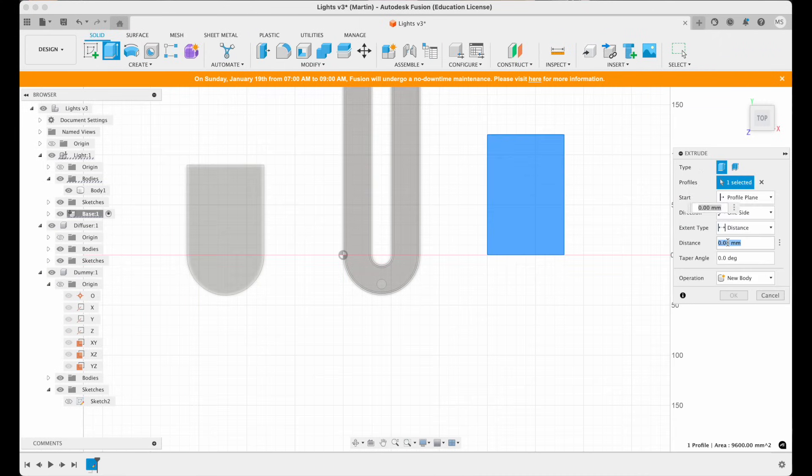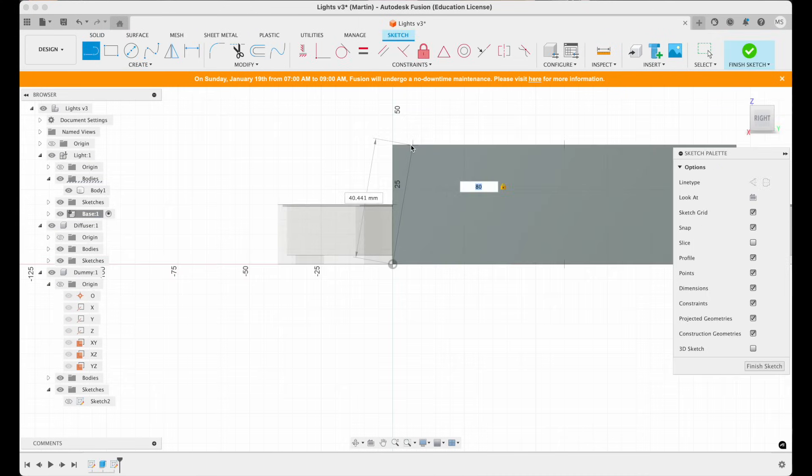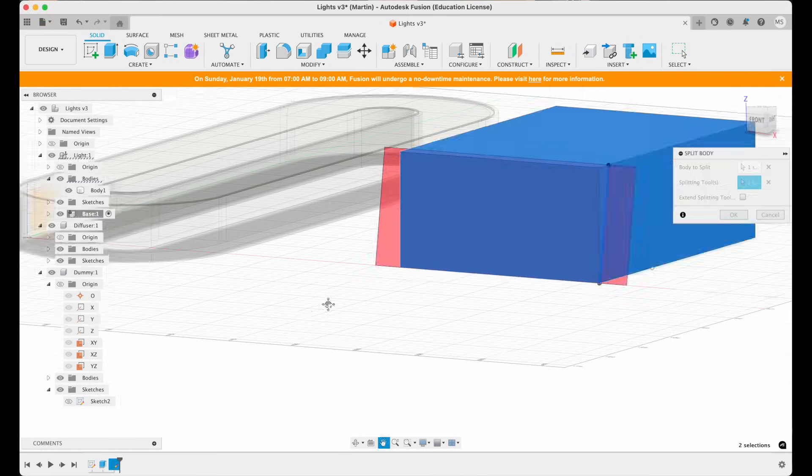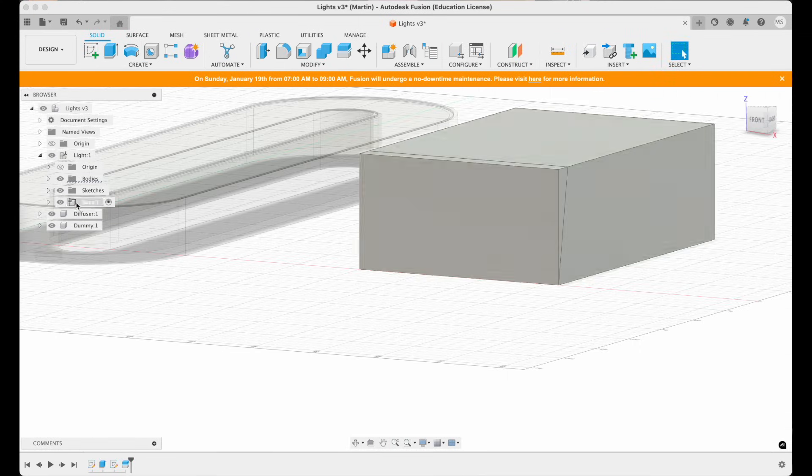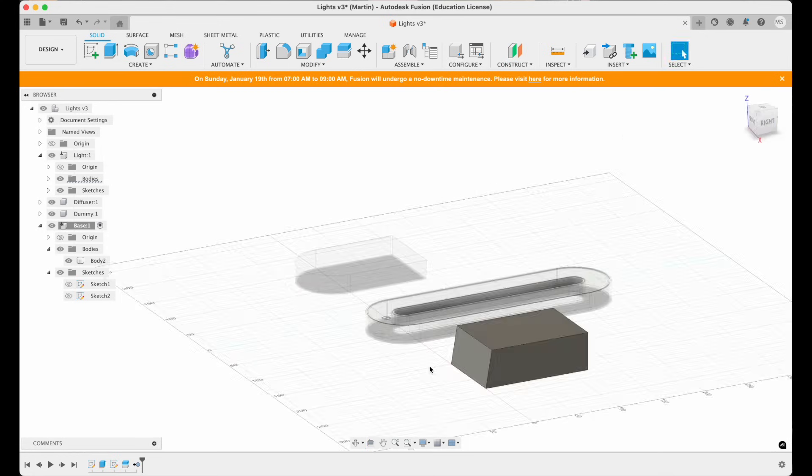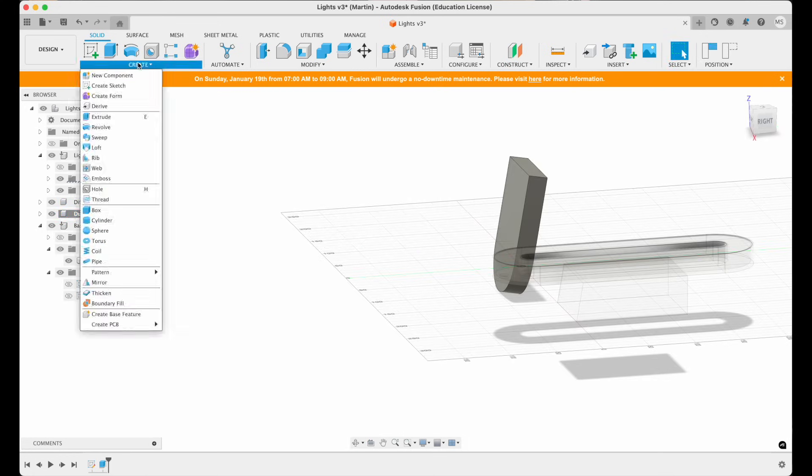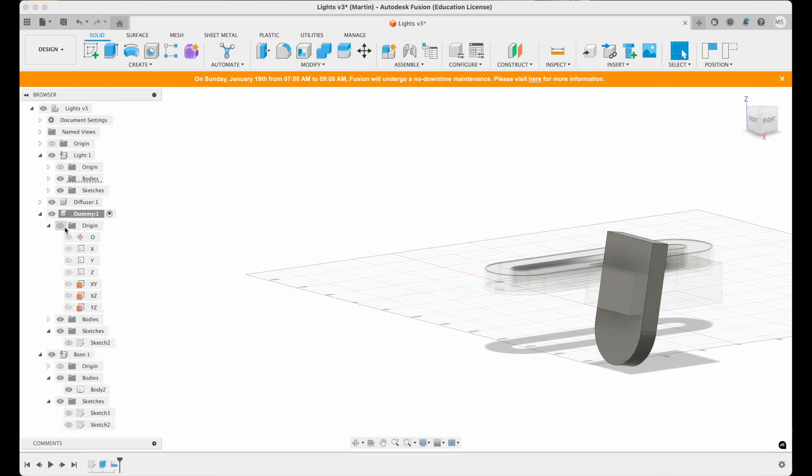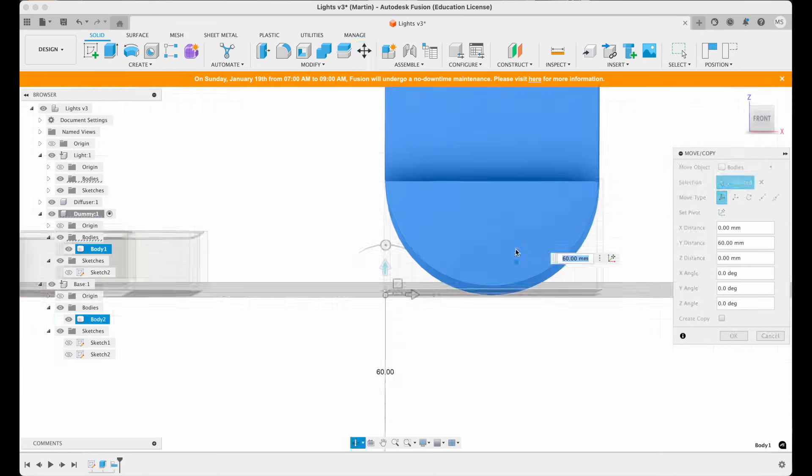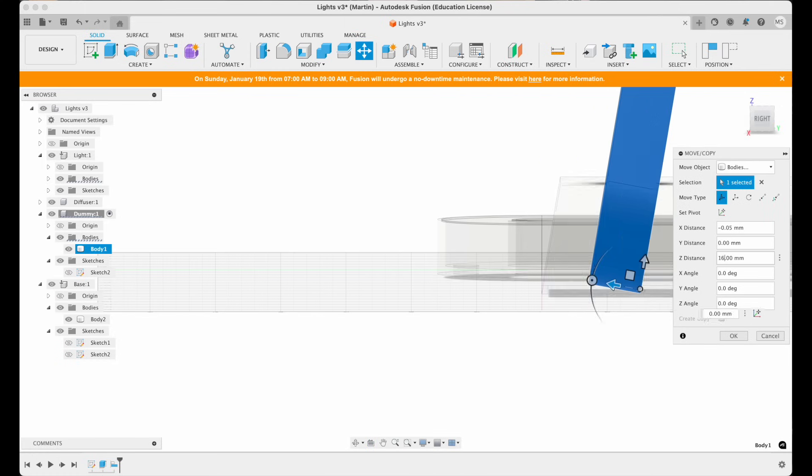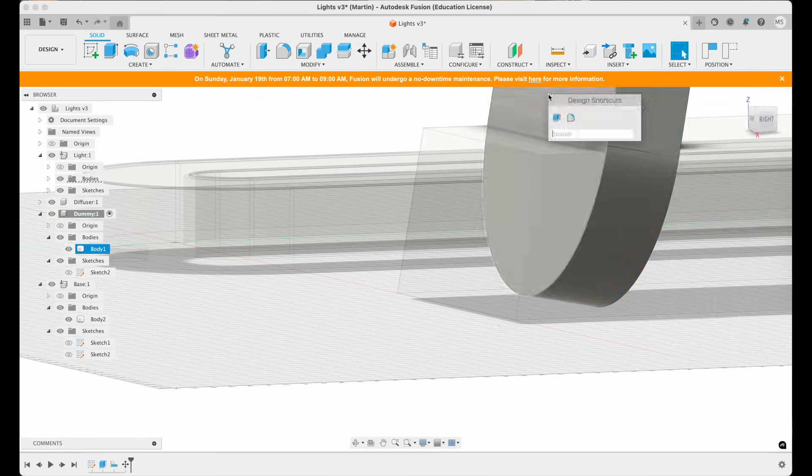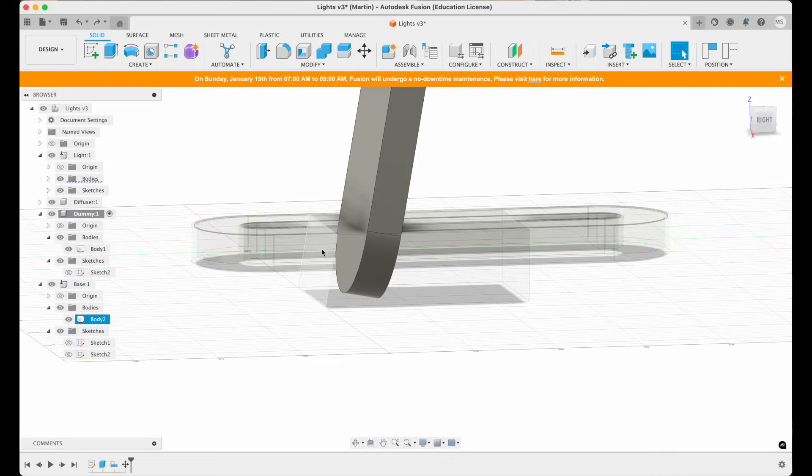Then I moved on to the base. I designed a box for the electronics and used the light ring to cut out a section so the two parts would fit together seamlessly. This way I could print all the parts separately and glue them together later, which not only makes for easier printing but also gives a cleaner final result.